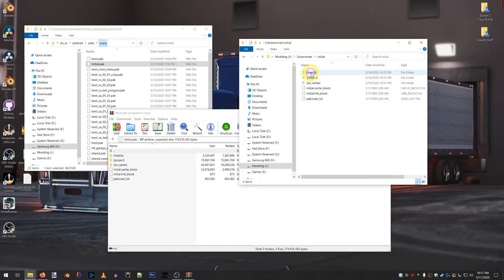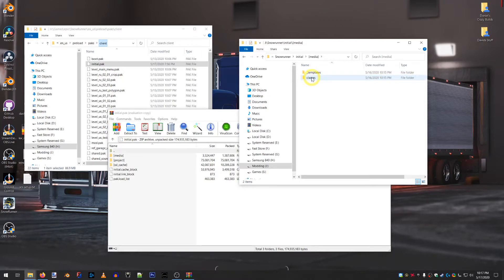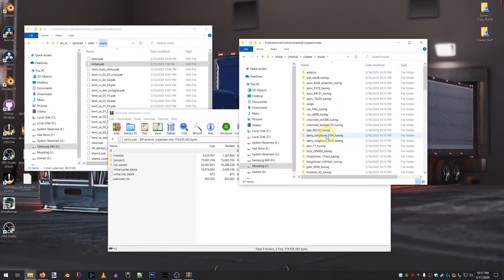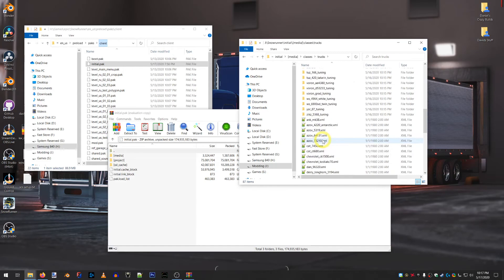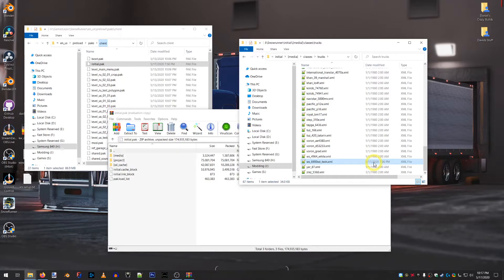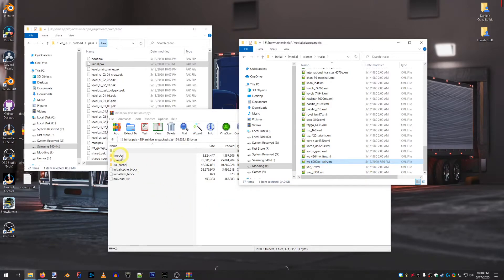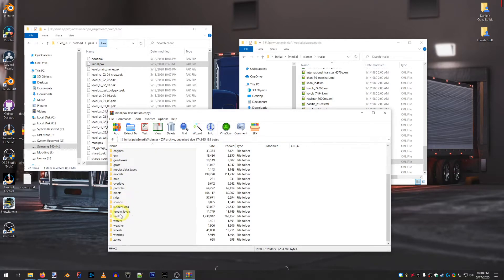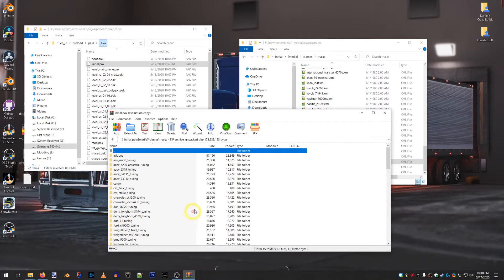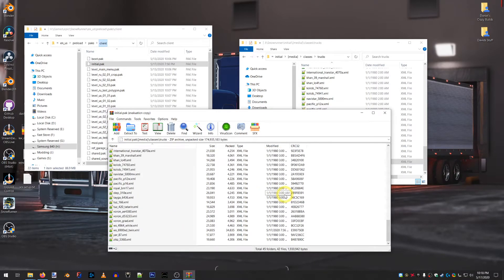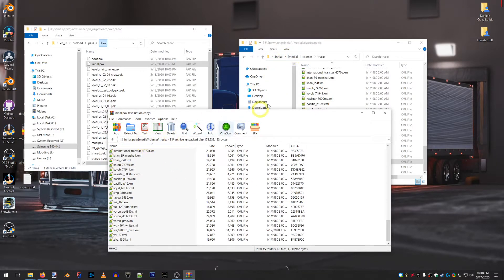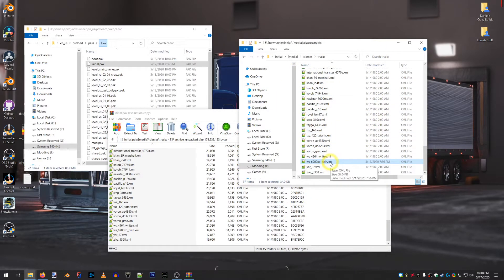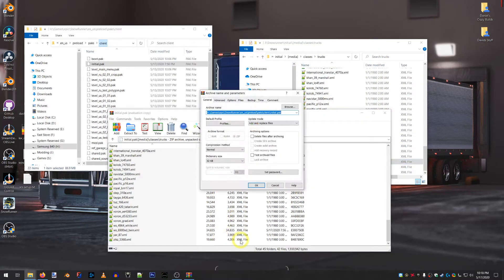And then you come over here and your changed file, which will be under Media, Classes, Trucks. And then you can see this one I've edited. I edited this this afternoon, or this evening, rather. You go to the same location here. So, you can see Media, Media, Classes, Classes, Trucks, Trucks. And you just drop this in here.